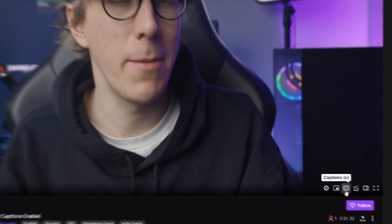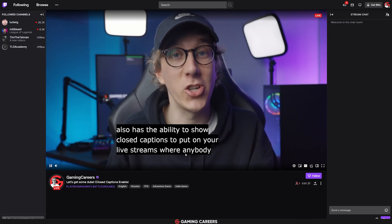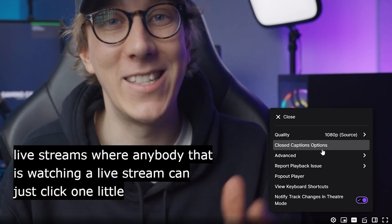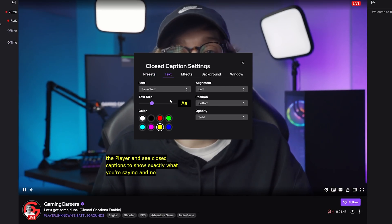Did you know that just like with YouTube videos, Twitch also has the ability to show closed captions on your live streams, where anybody watching can just click one little button on the player and see closed captions showing exactly what you're saying? I'm not talking about a Twitch extension or opening a website every time you stream. This is functionality built directly into Twitch where viewers can enable subtitles on live streams or VODs, on desktop or mobile, and it's completely free and easy to set up with OBS Studio. It's a no-brainer.